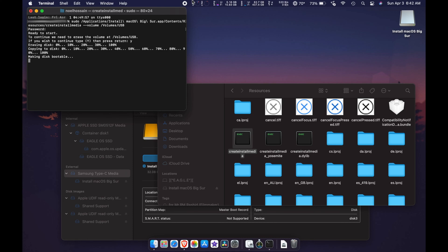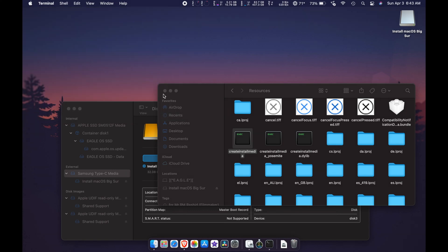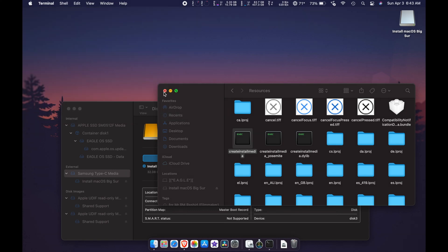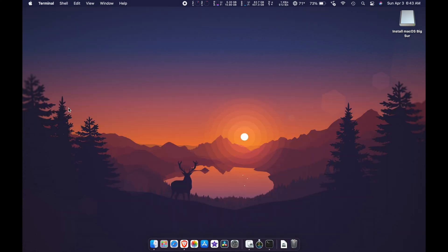As you can see, it's almost done — making the disk bootable right now. Okay, it is completed. You can close the Finder window, close that, close Terminal, and quit Terminal.